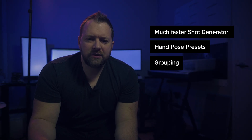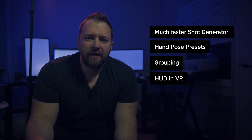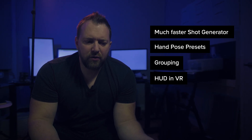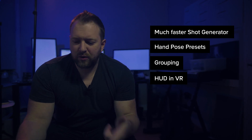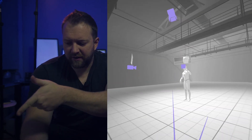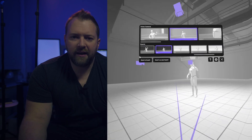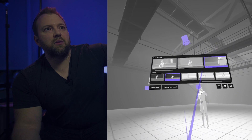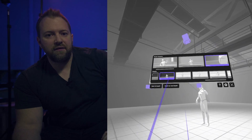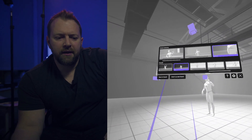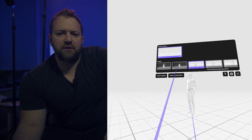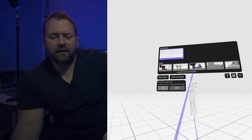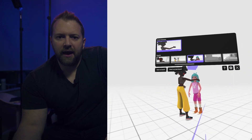The next big feature is a HUD, specifically in VR. If you're in VR and click the controller on the right, it'll go into HUD mode. You'll see all the cameras you have visible up there, and you can also see all the other Shot Generator shots, so you can switch between shots and save them without leaving VR.